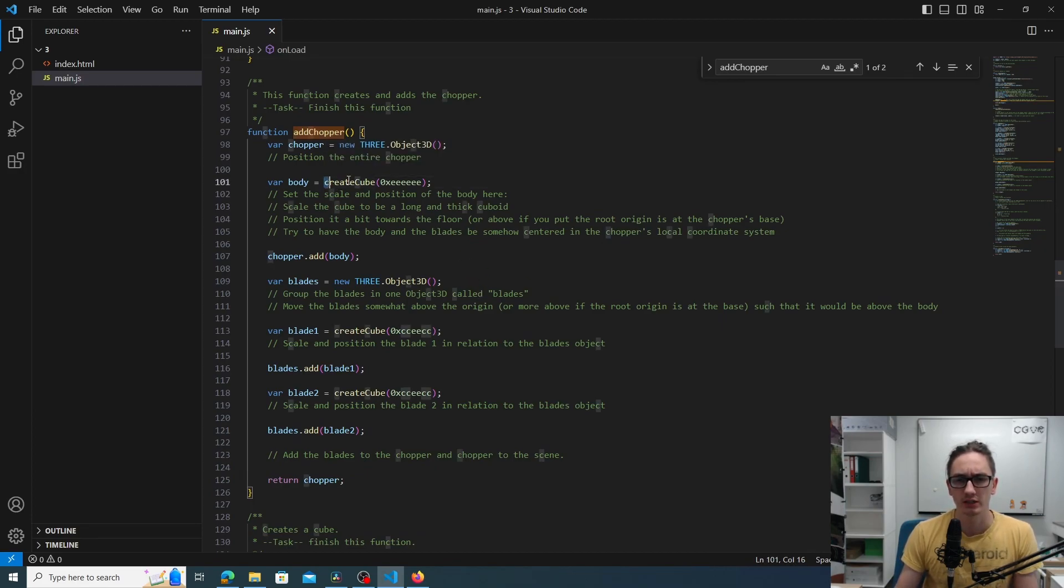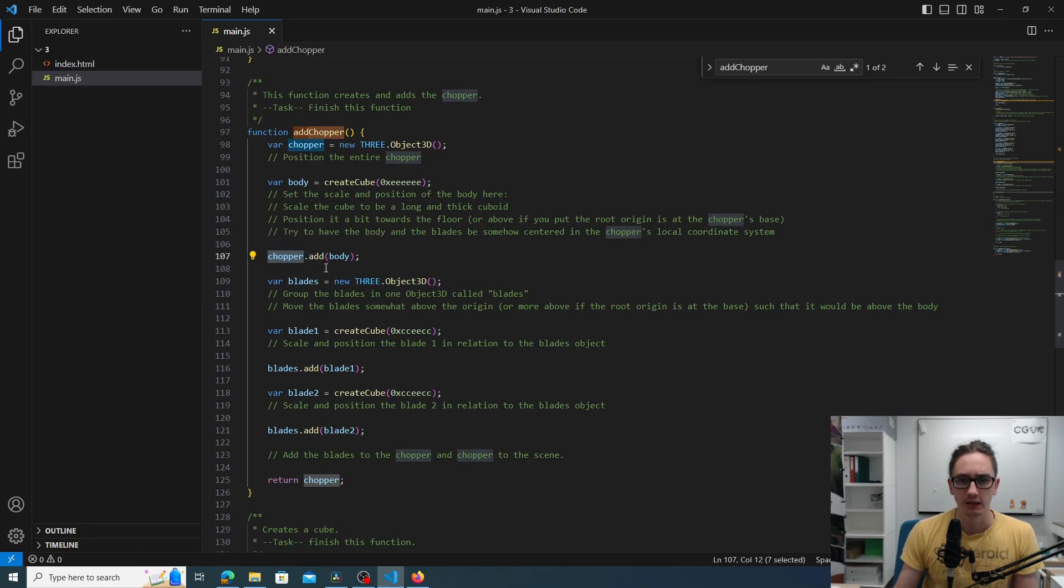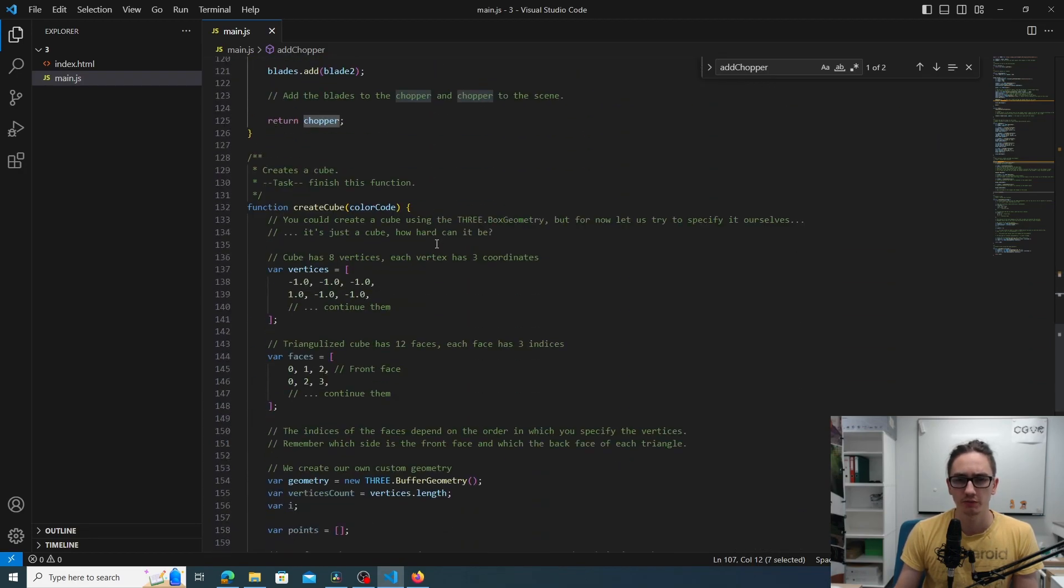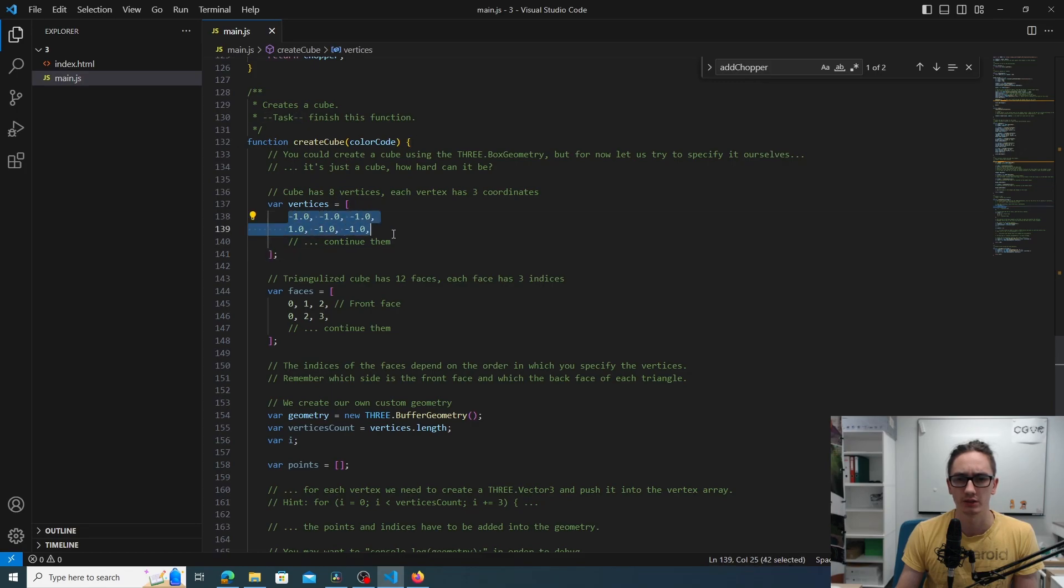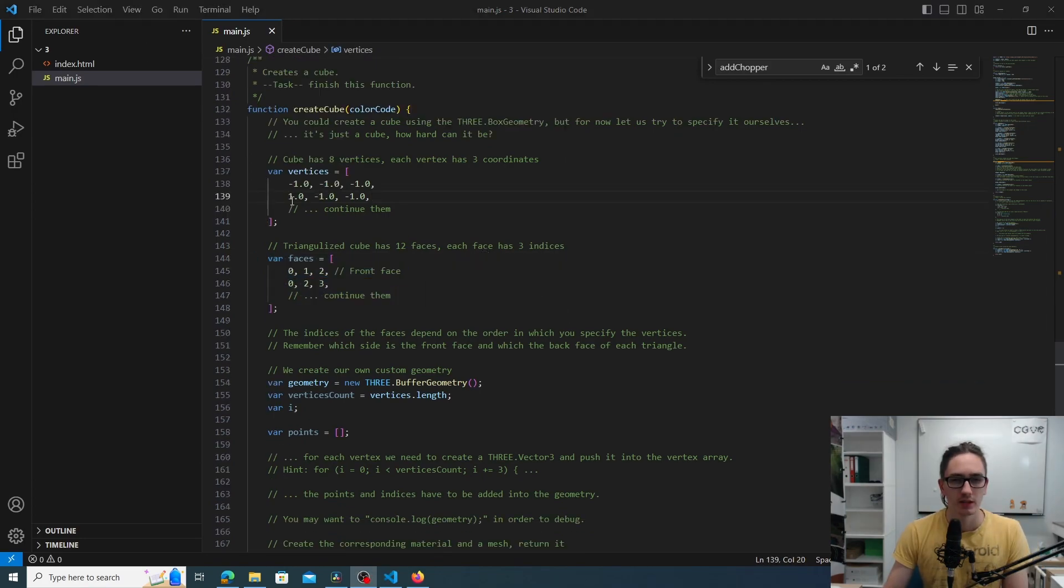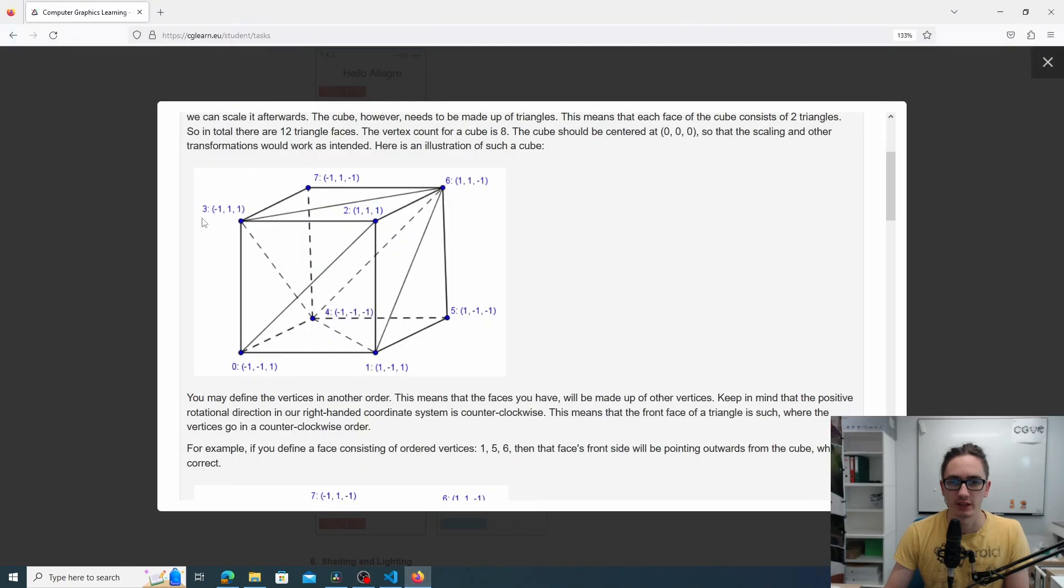Let's see what is currently done in add chopper. We call the create cube function that will be our body and the body is added to the chopper. Everything else is just created but not added to the chopper. Let's look at the cube function. Here we have the information about vertices. We only have two vertices defined currently, and then we also have the triangle information. Now try to fill these vertices and these faces arrays with the information given here so we could see the cube on the screen.